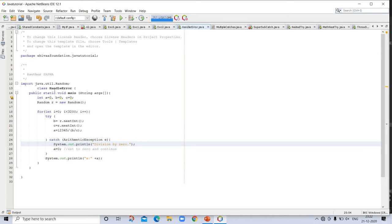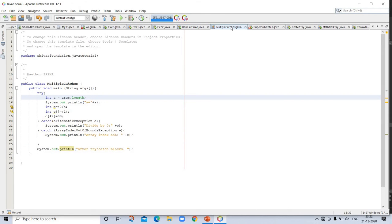Here is another example: import java.util.Random and class HandleError. This program handles an error and moves on. There is also an example of multiple catches, using try with both ArithmeticException and ArrayIndexOutOfBoundsException to monitor a block of code.